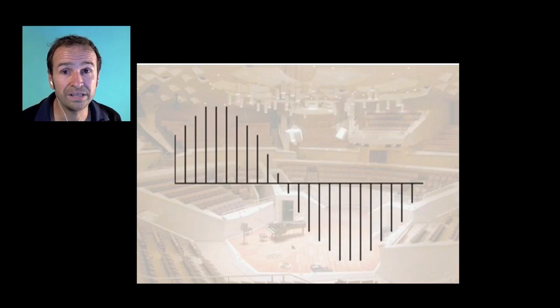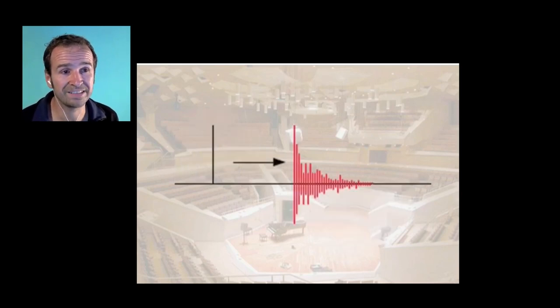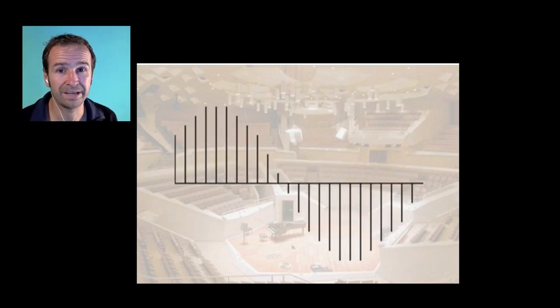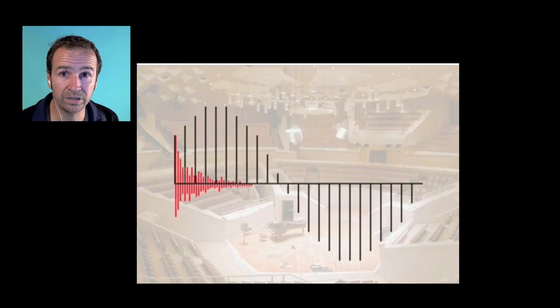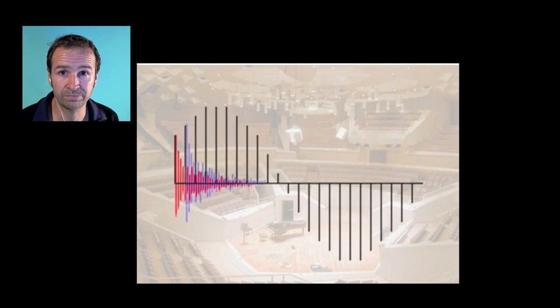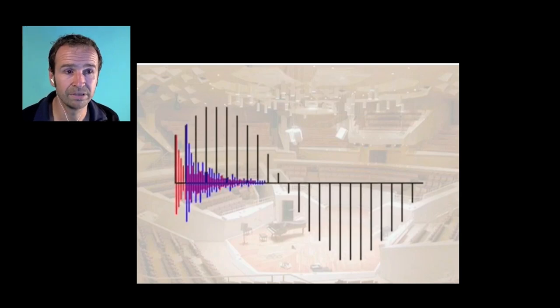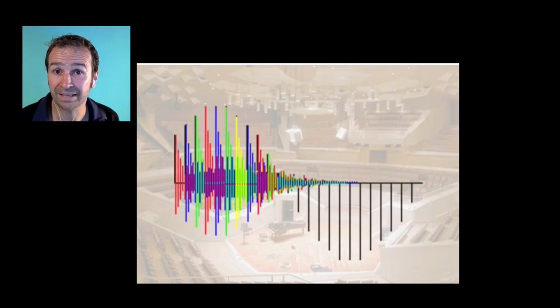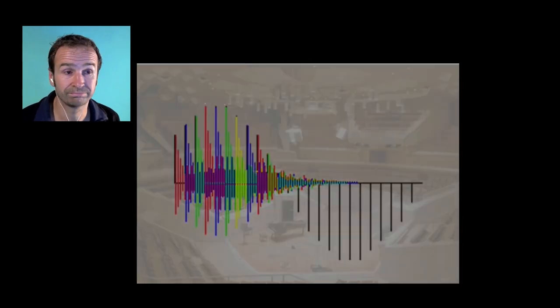Now all we need to do is replace each click from the dry bass by a scaled click reverb that we just made in the room. And then the bass will end up sounding like it's played in that room.